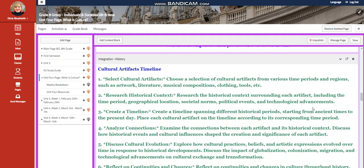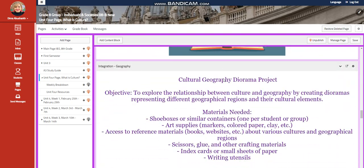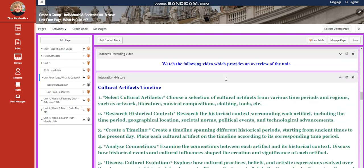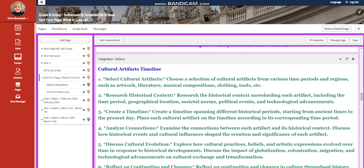This unit is integrated into two subjects: history and geography. For history, you are going to select cultural artifacts and make a cultural artifacts timeline. You're going to choose a selection of cultural artifacts from various time periods and regions, such as artwork, literature, musical composition, clothing, tools, etc.